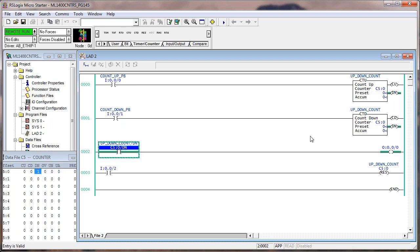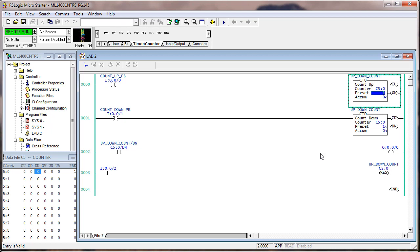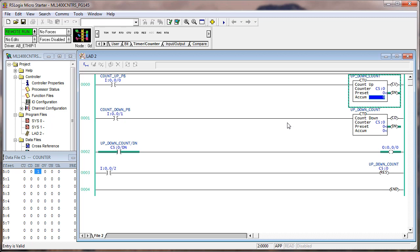When the rung goes from false to true — we didn't do this in the lab, but I'll demonstrate here. I'm going to change the preset to one. The done bit went off because the preset and accumulate are no longer equal. If I set the accumulate to one from the keyboard — not in the logic — the done bit goes back on. This is an important characteristic: you can manipulate these values from other places in the logic. A rung could move a value into the preset or accumulate, and C5 colon zero just responds.